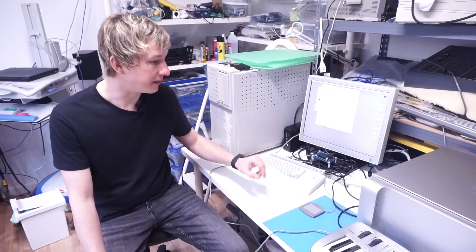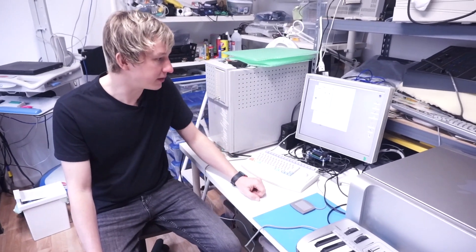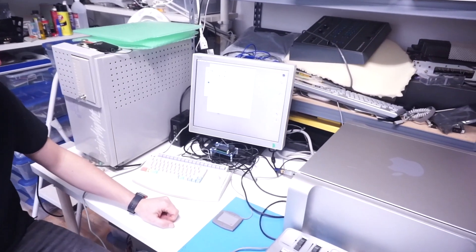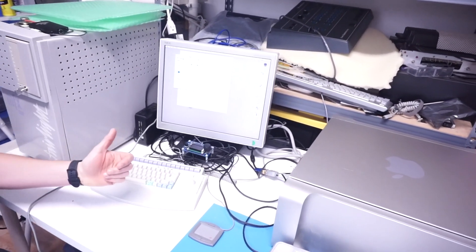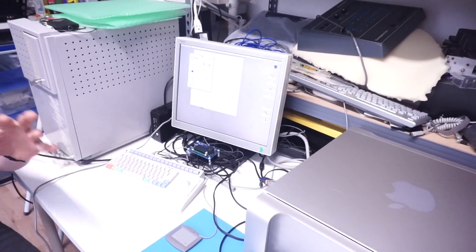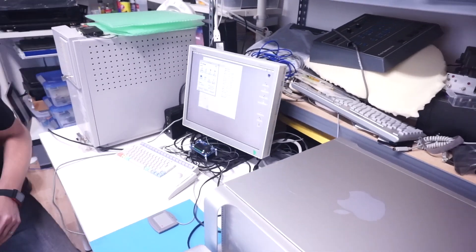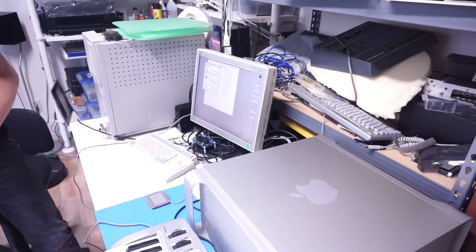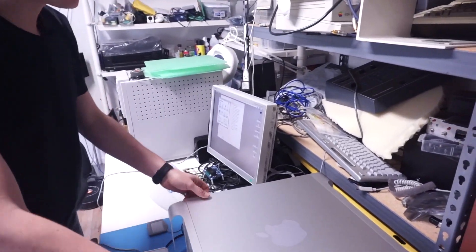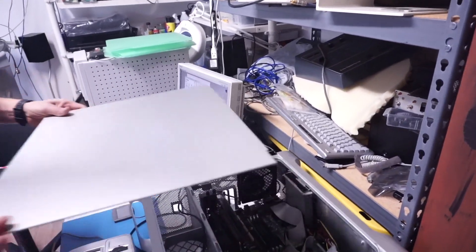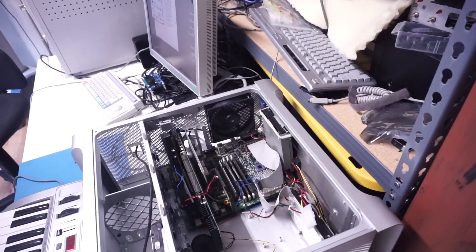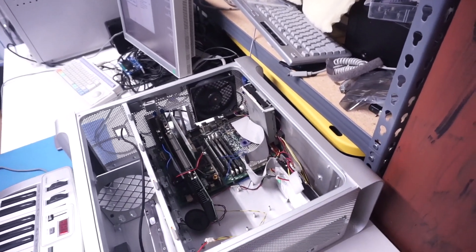I have here a Macintosh Power Mac running with OS 9, and this is just my test computer, which I happened to put inside another Mac case.